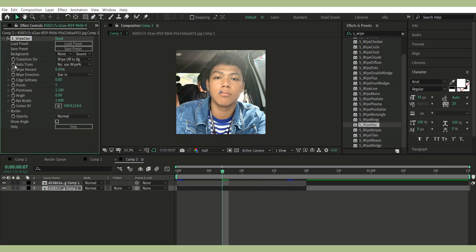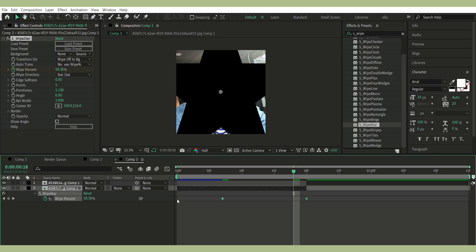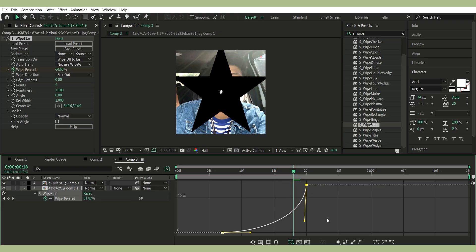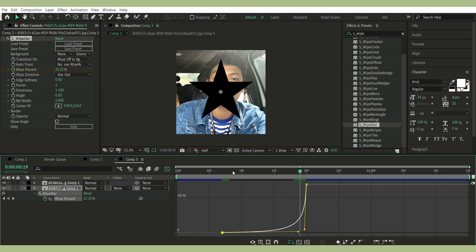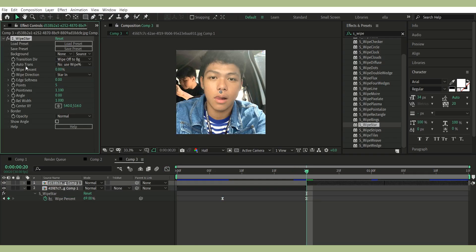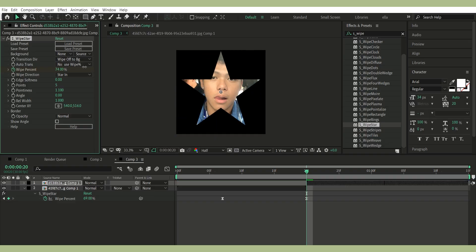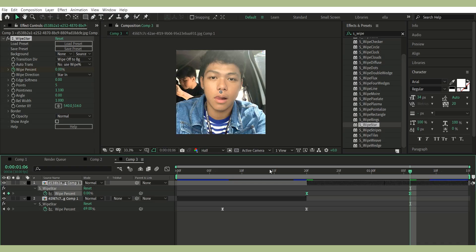Add S-Wipe Star to both clips. First clip: set wipe direction to Star Out. Keyframe wipe percent 0 to 69. Easy ease and graph. Second clip: set wipe direction to Star In. Keyframe wipe percent 76 to 0. Easy ease again and graph.